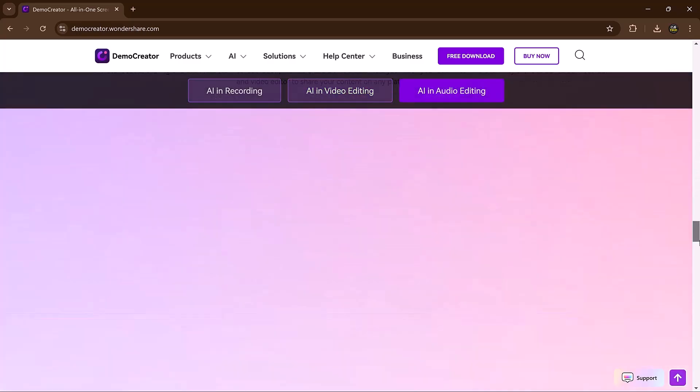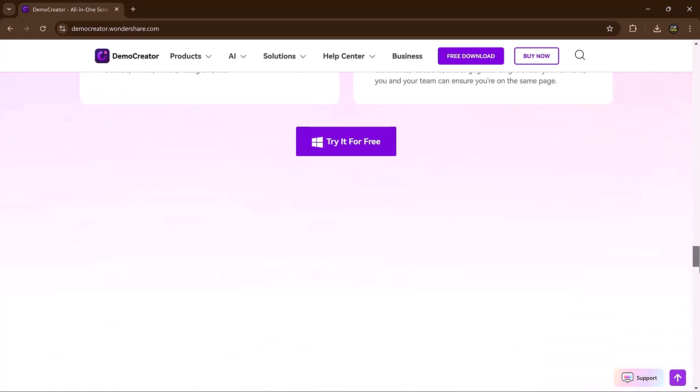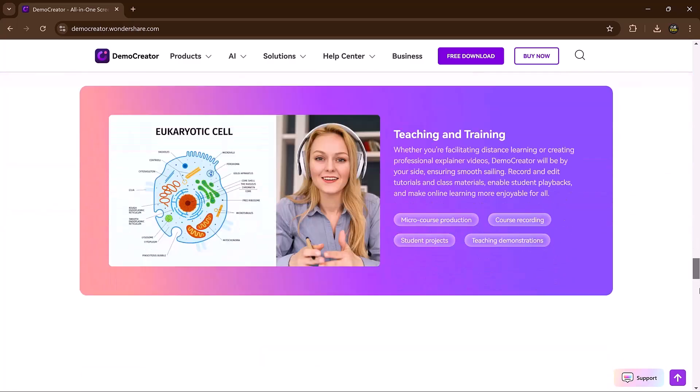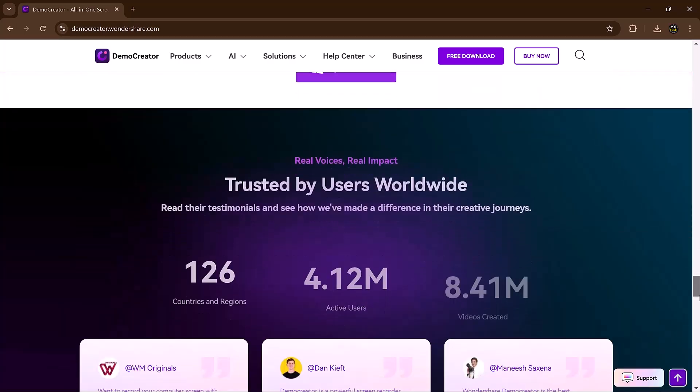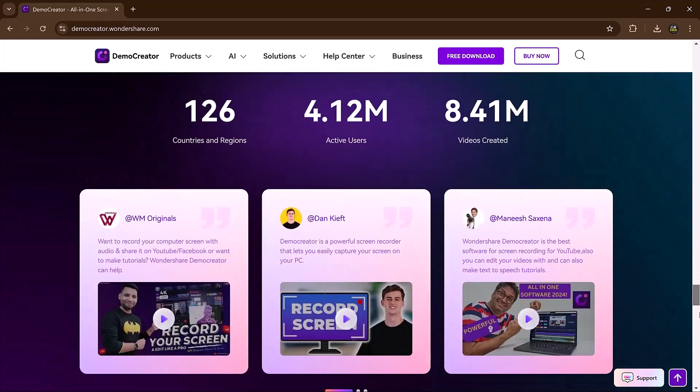At the end of the video, we will also compare Demo Creator and Camtasia. Let's get started.